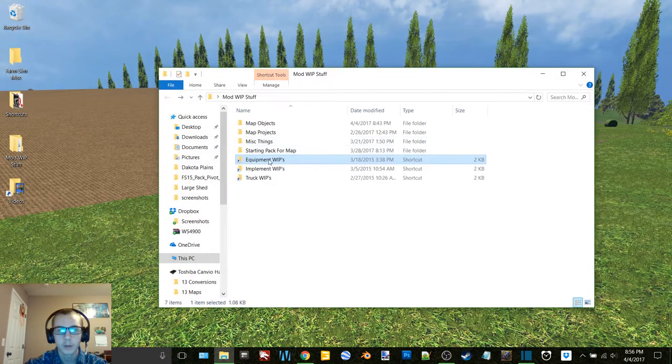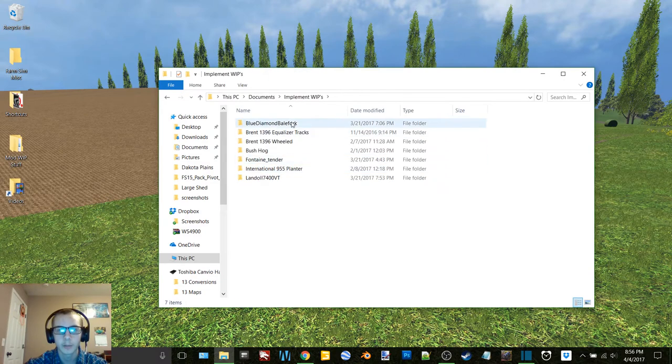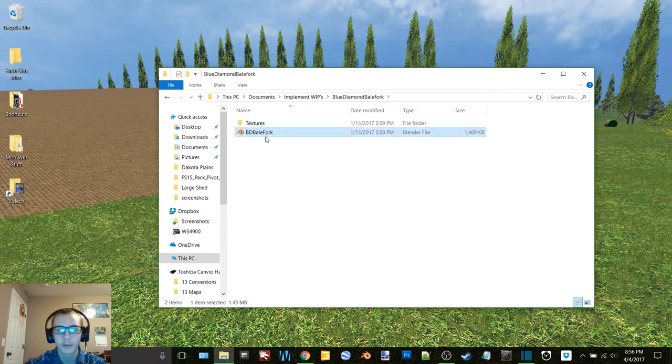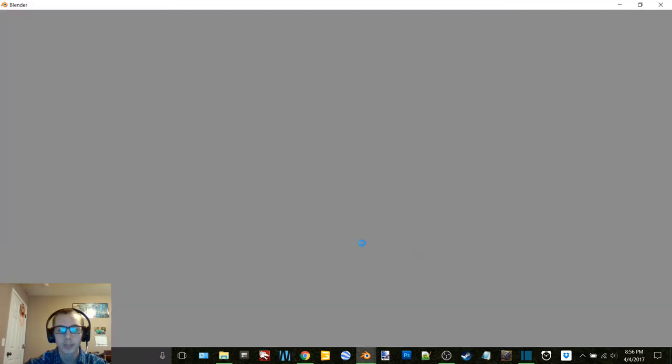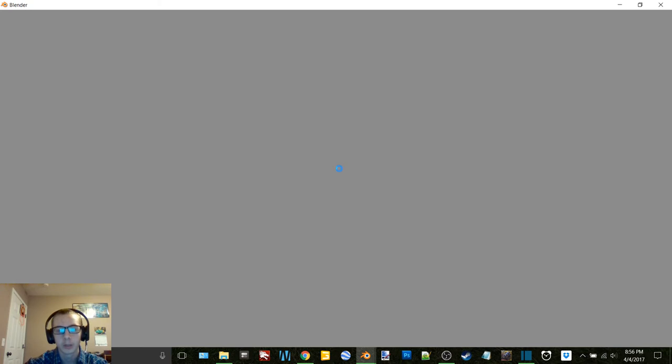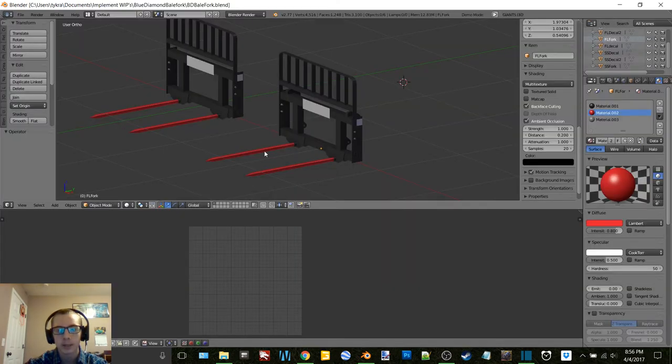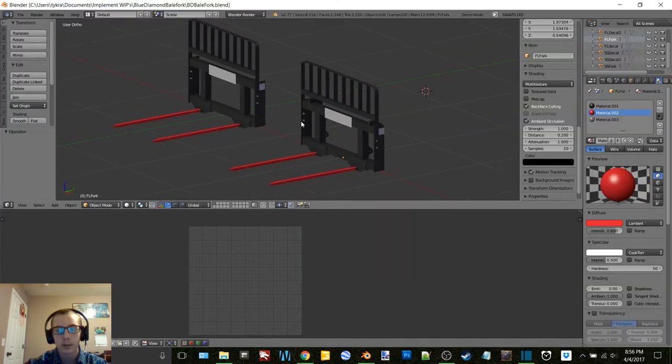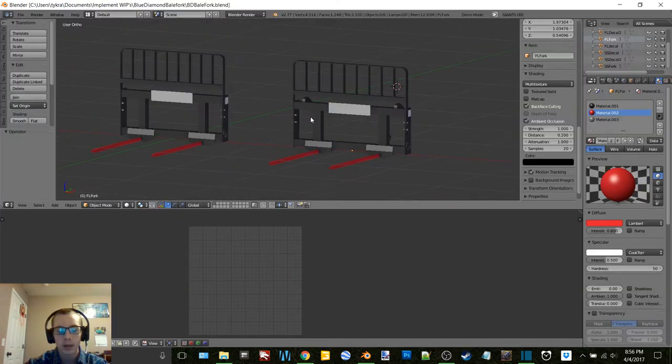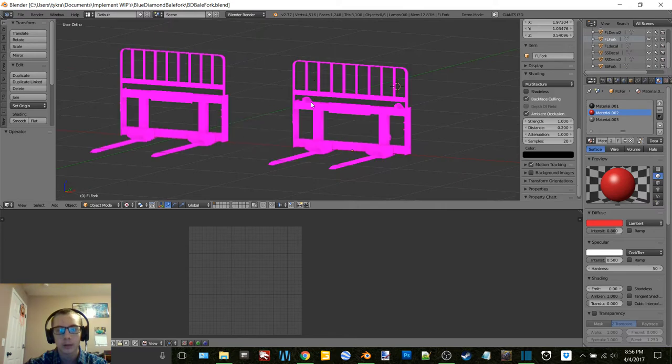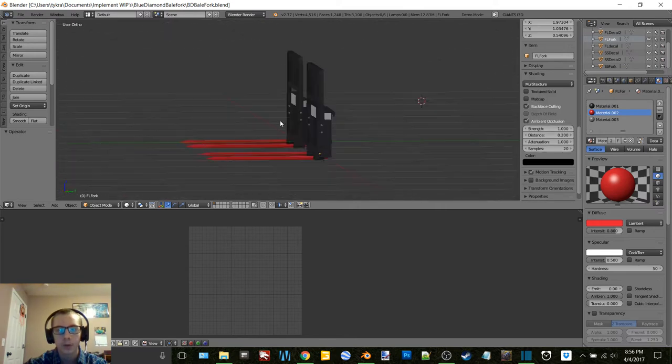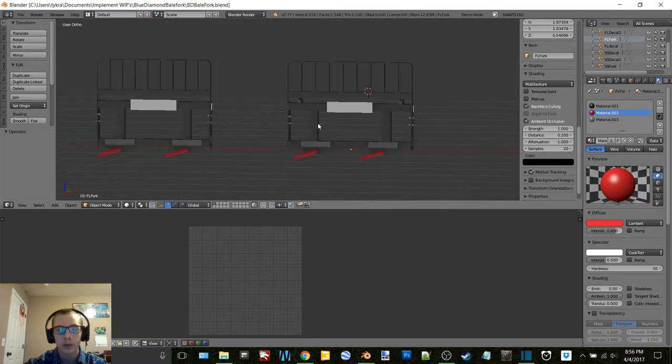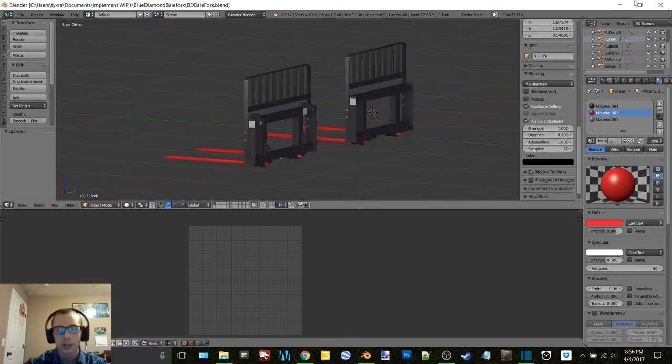So that's all there. And then we go to implements. We have Blue Diamond bale fork. This is a thing that I got from BC Buehler Modding, the model that I got from him when I got his Landoll from him. So need to work on these yet.